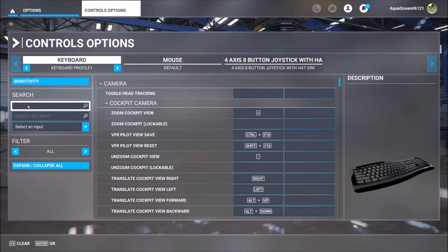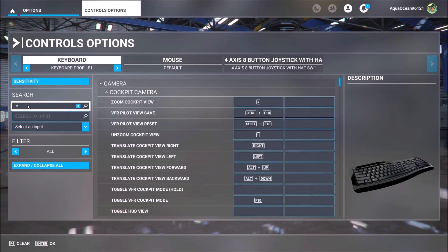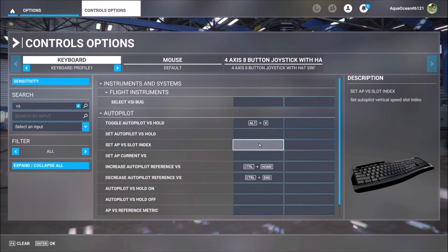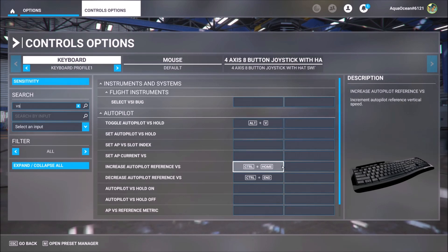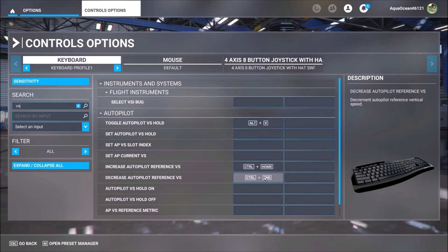Next you type here 'VS', which is the vertical speed, and you do exactly the same thing. Toggle Autopilot Vertical Speed Hold — the command will be Alt plus V. And in order to increase or decrease your vertical speed, the rate of ascent or rate of descent, the new commands will be CTRL plus Home for increasing and CTRL plus End for decreasing.